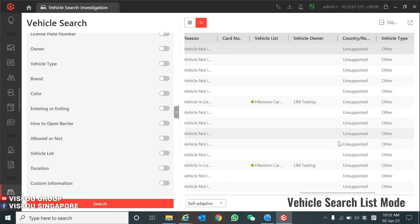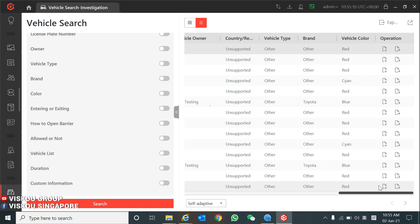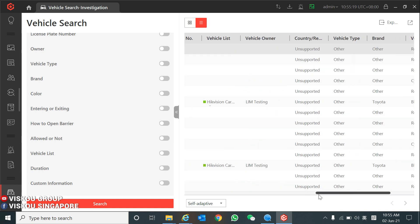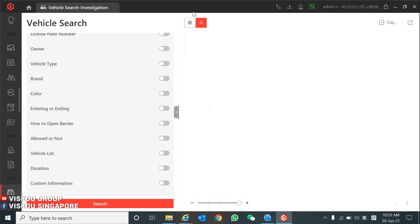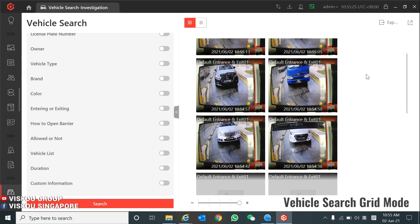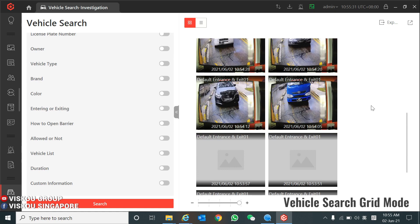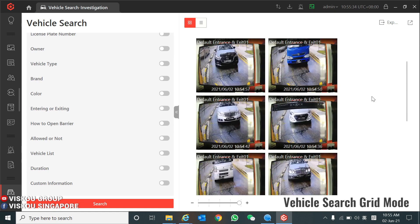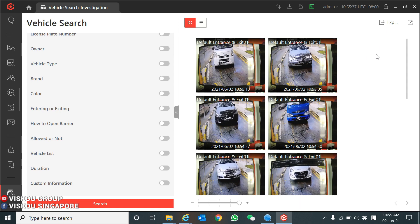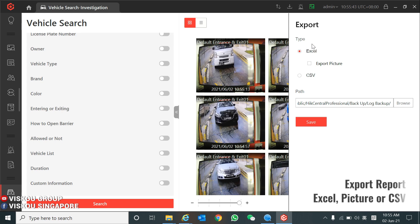You can also see the vehicle owner information here. If you want to add a vehicle to your list, you can click Add to List. For Grid Mode, you can view the captured pictures directly along with the timestamps — this makes it easier to monitor and search for vehicles. If you want to export this as a report, you can click Export and choose to export as Excel, export the pictures, or export as CSV.